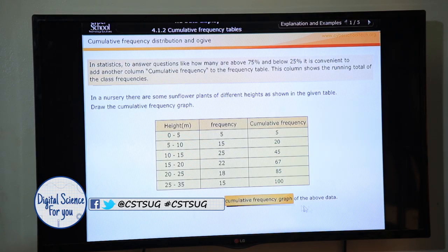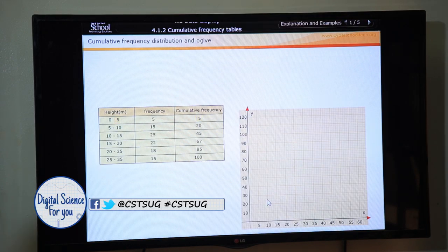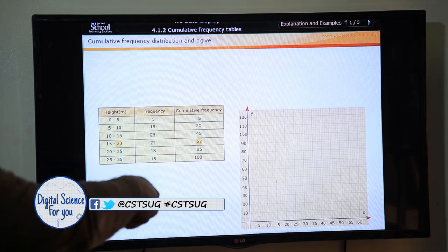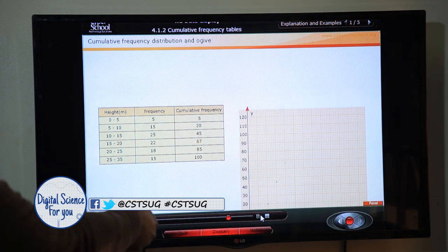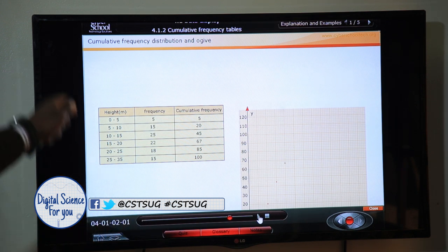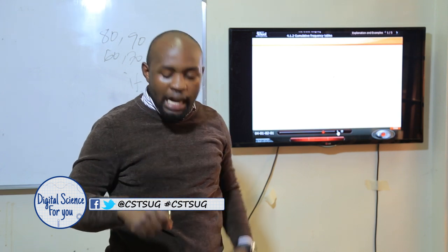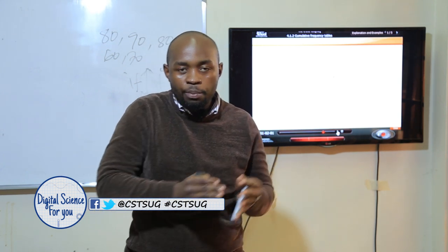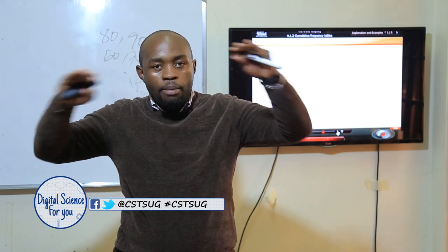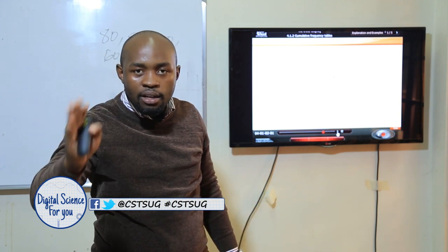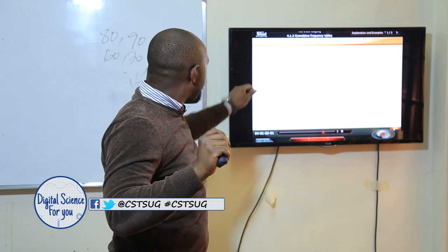So we can see how to draw the cumulative frequency curve. For the histogram we use frequencies; in this case we use the cumulative frequencies. I'm going to plot the height against the cumulative frequencies. When plotting, plot on the upper class limit — don't plot in the middle, don't draw a bar, don't plot on the lower limit. Plot on the upper limits.